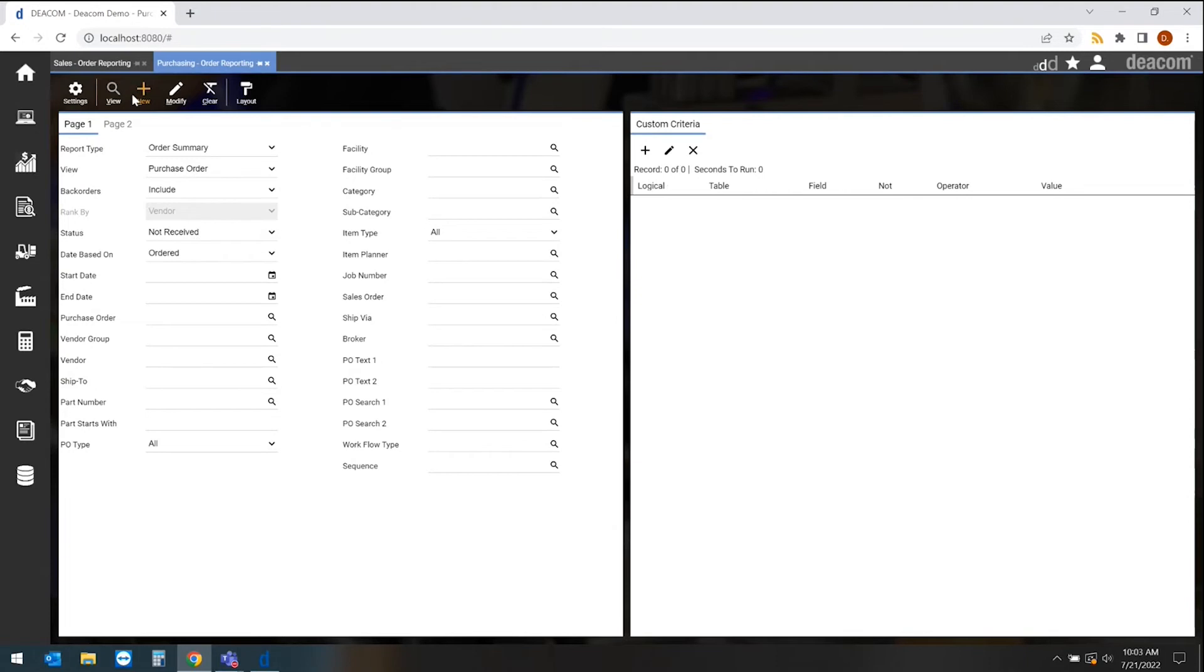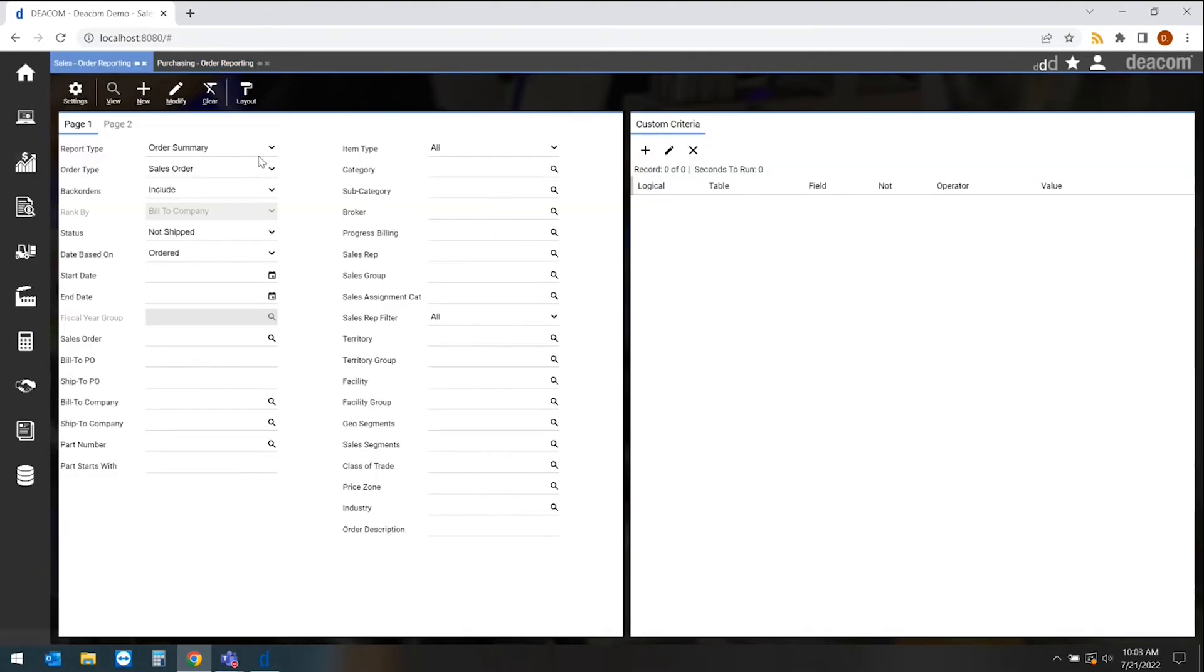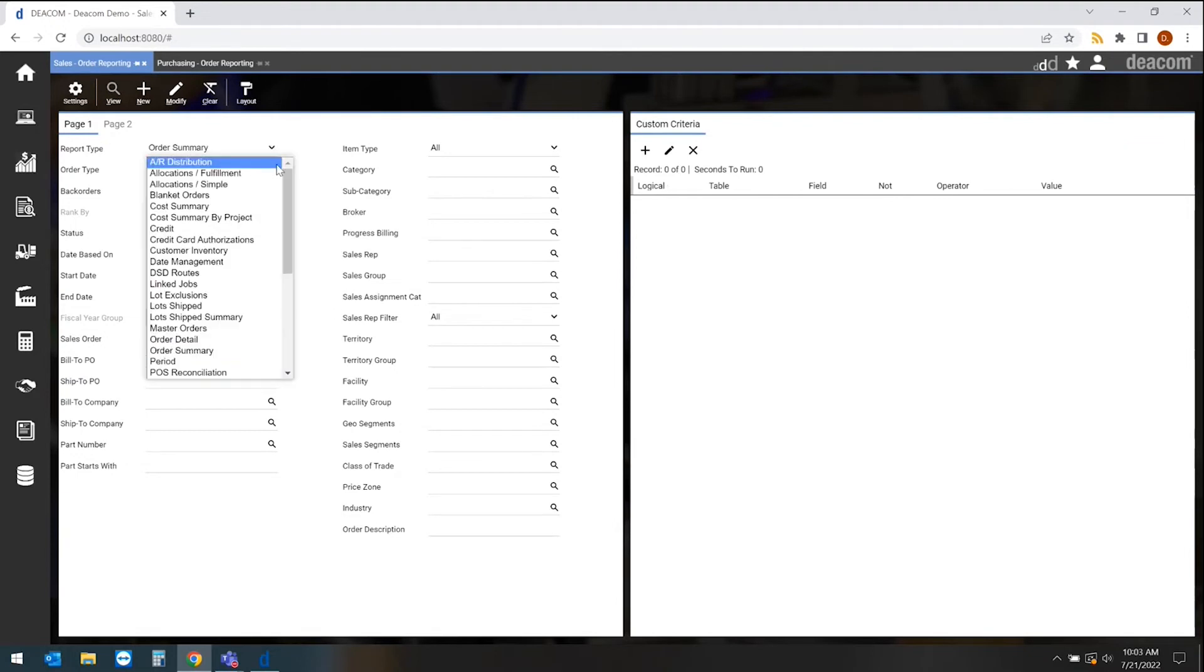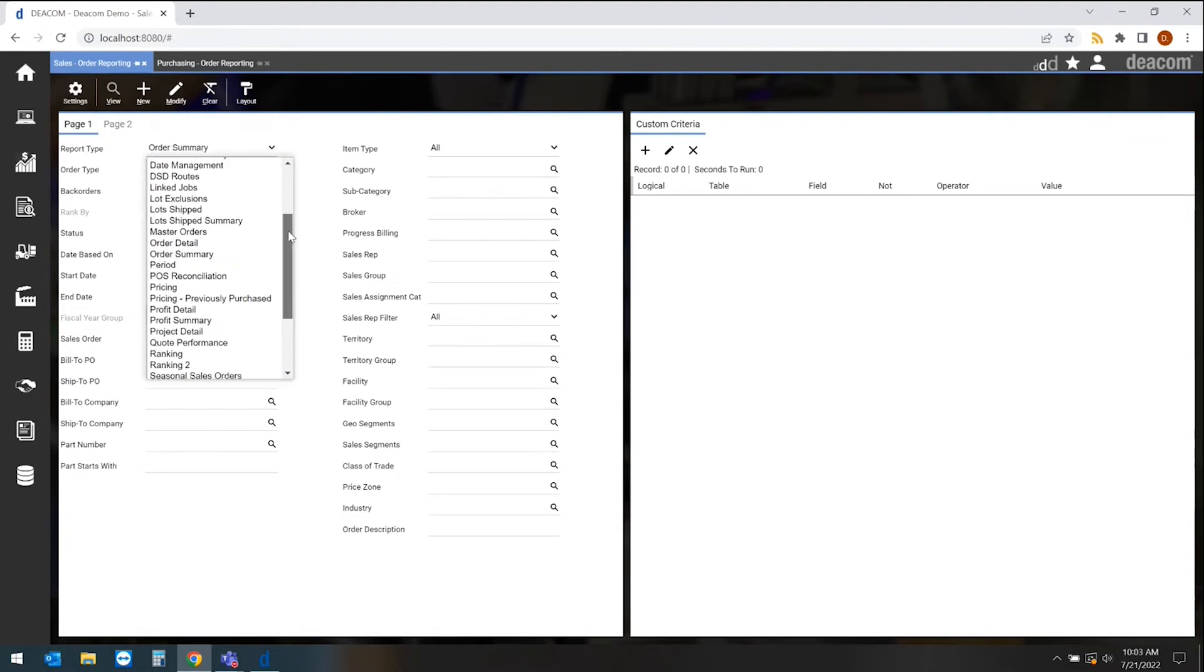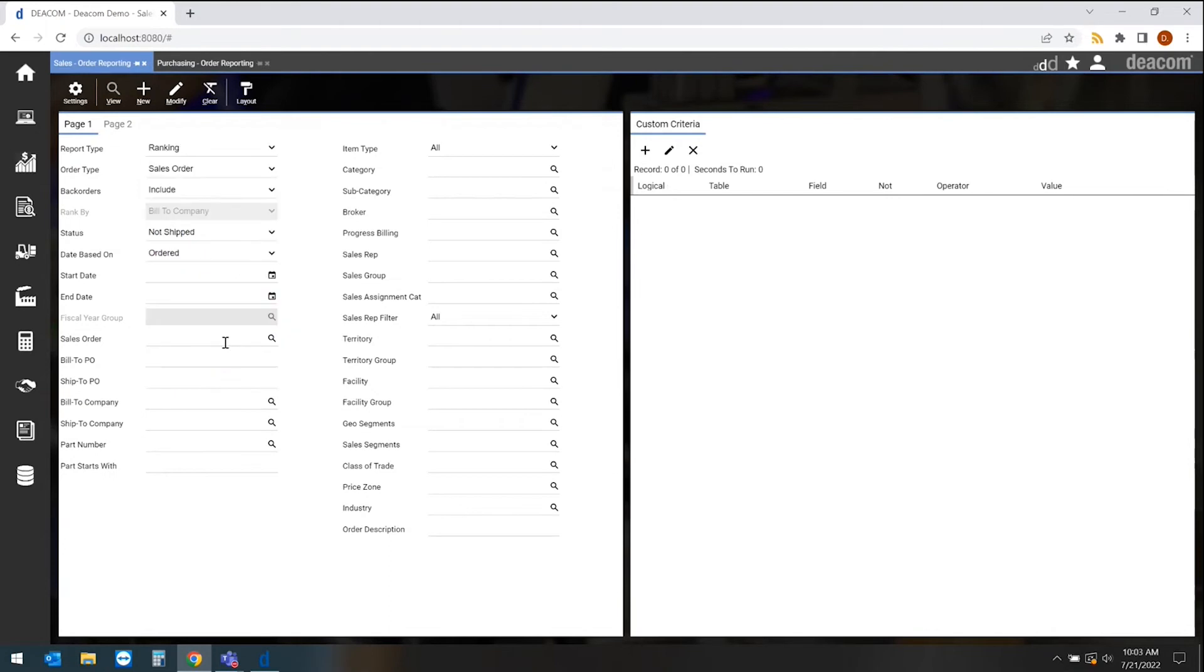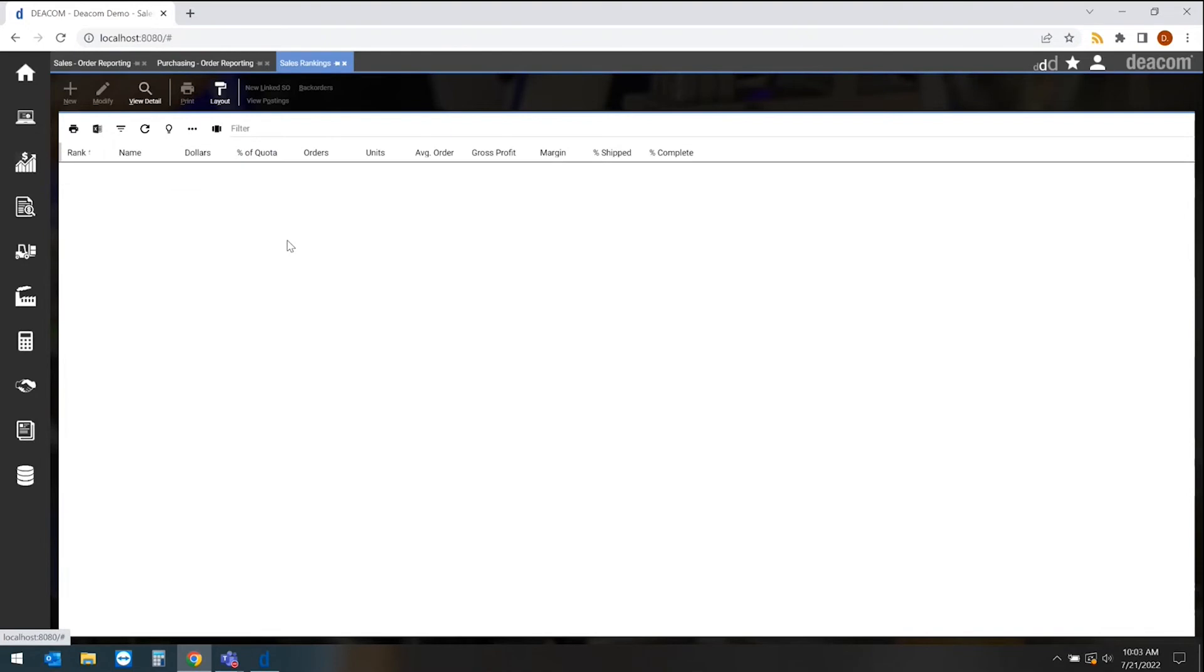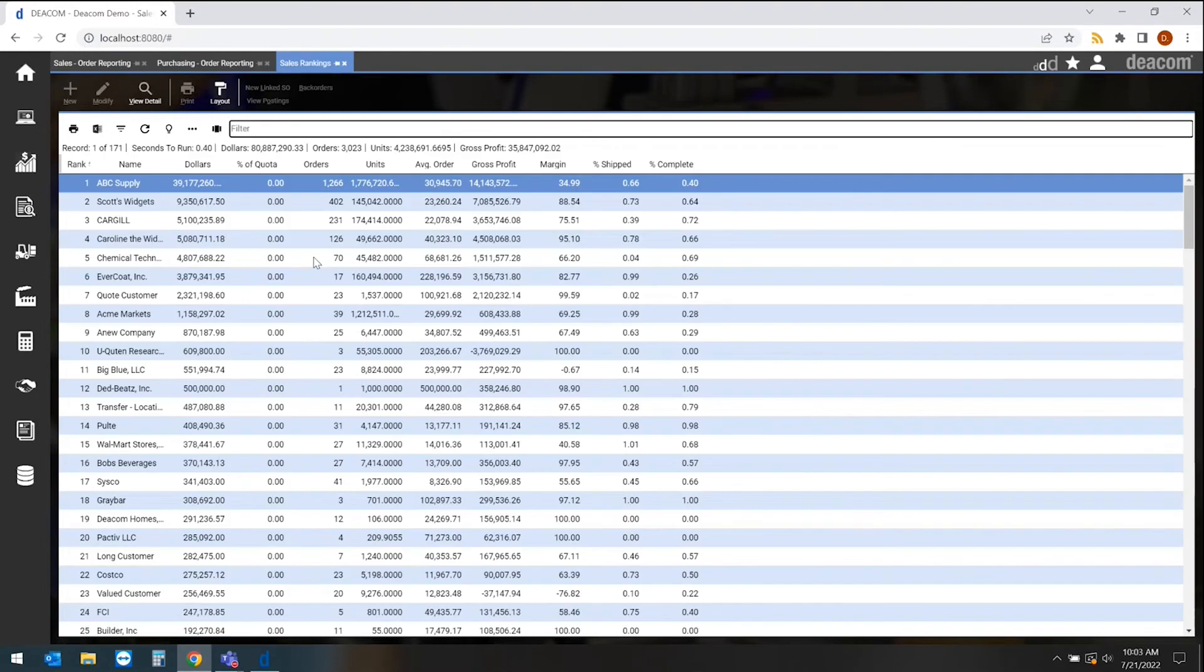This is reporting on purchasing information. This is now reporting on sales information. The way these work is we start with a report type. If I go in and say I want to look at a ranking report and I want to rank that by customer, I'll hit view and very quickly I have a ranking report by customer.